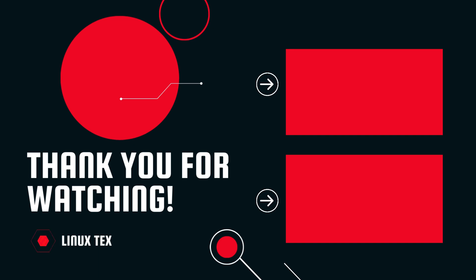So, absolutely don't miss that video. Alright, this is the NextX, signing out.